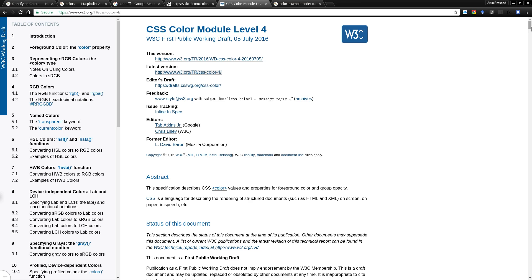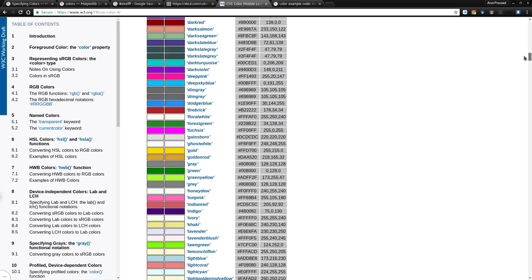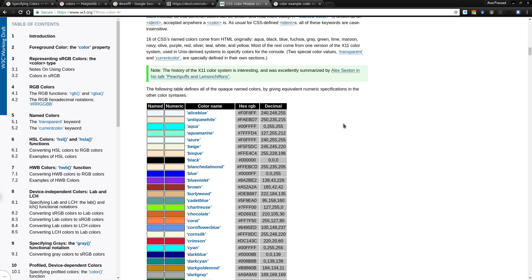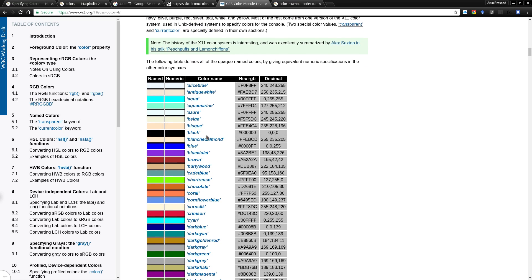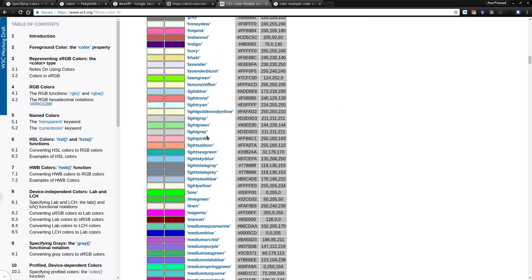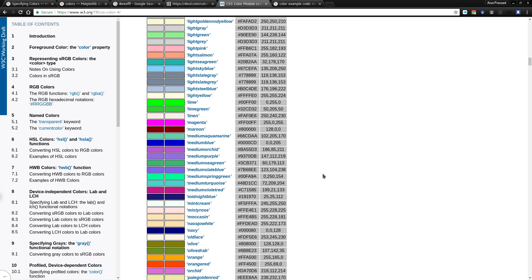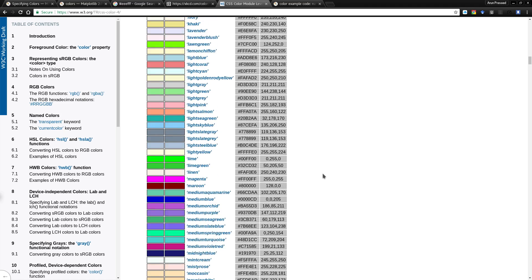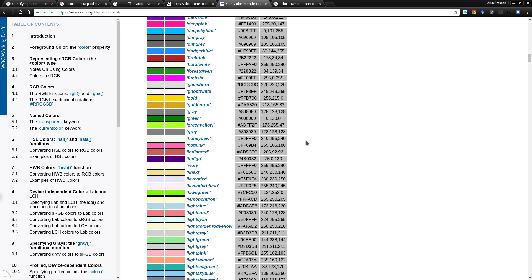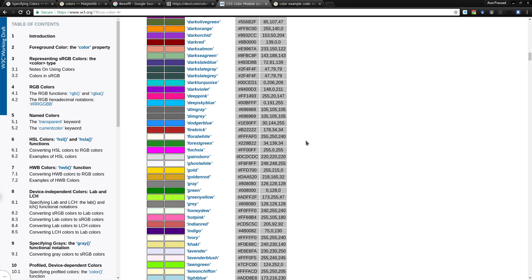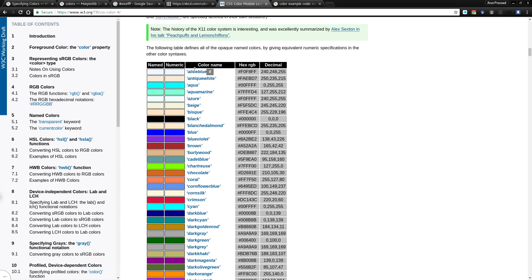In the CSS Color Module 4, which we have had since 2016, some standard colors are available. These are actually web-safe colors. So if you have some plots and you want to use them in a web page and want them to be rendered properly, you can use these standard colors and they will be properly rendered.